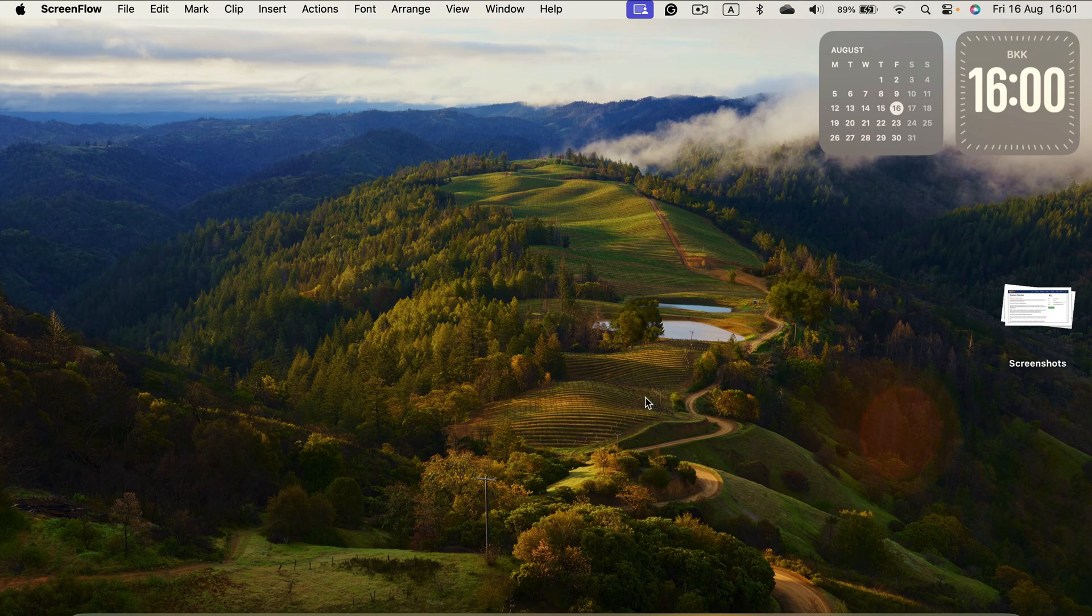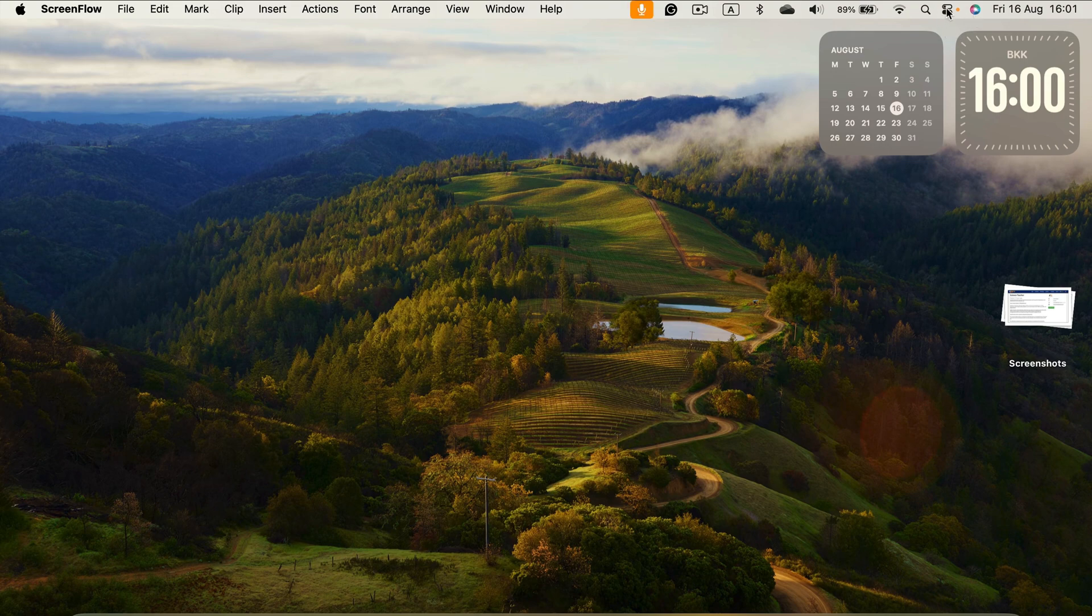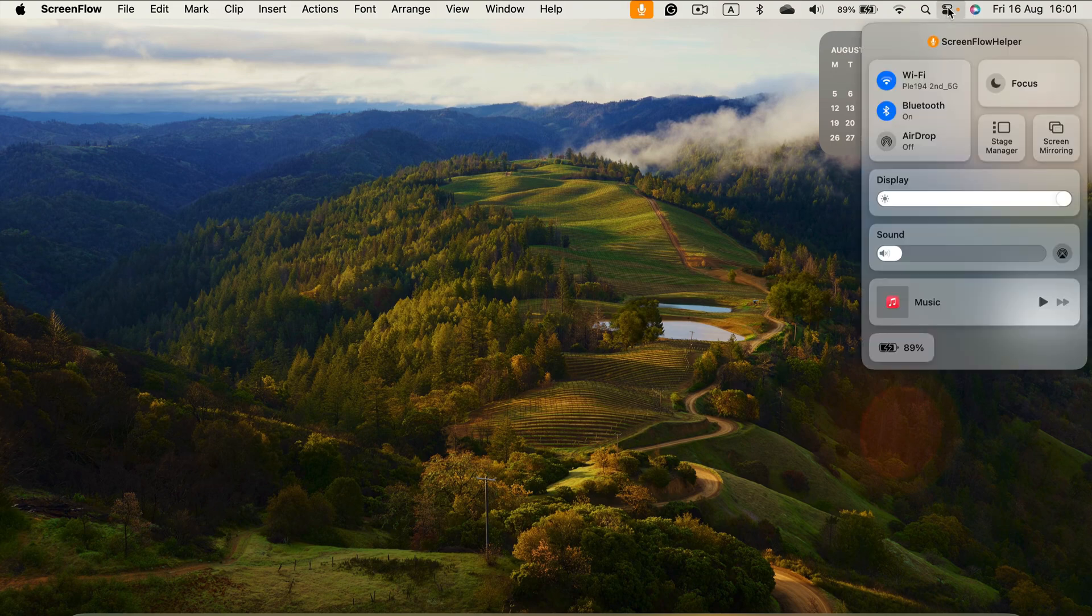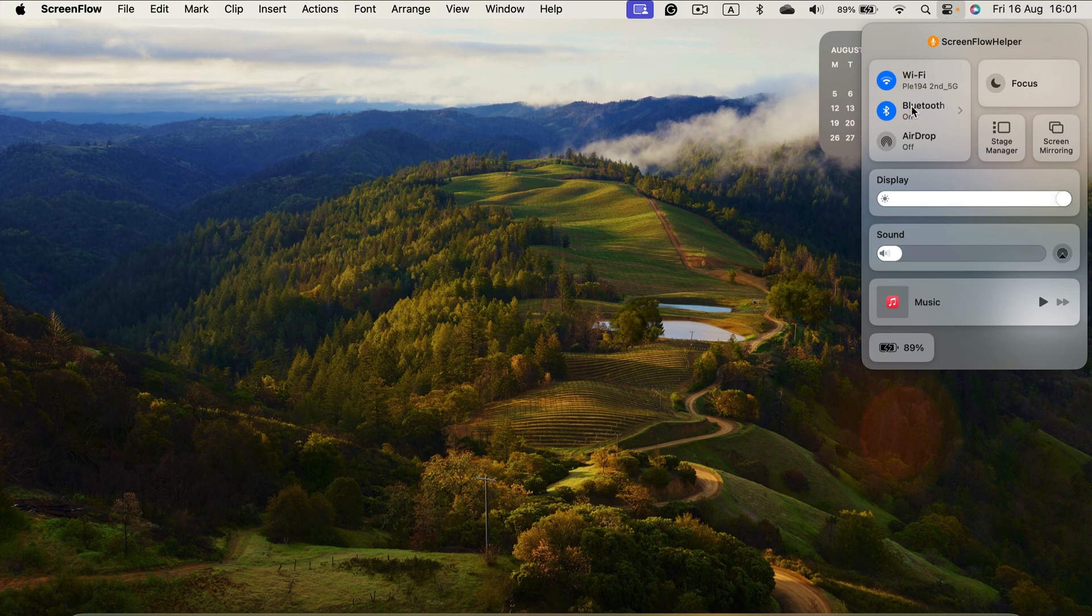We can head up to the Control Center for this Mac. Click on this button and you will see handy features like Wi-Fi, Bluetooth, and the third option for connectivity is AirDrop. Right now it's off, so I can simply click on it.